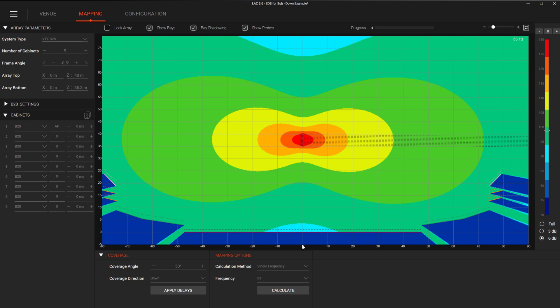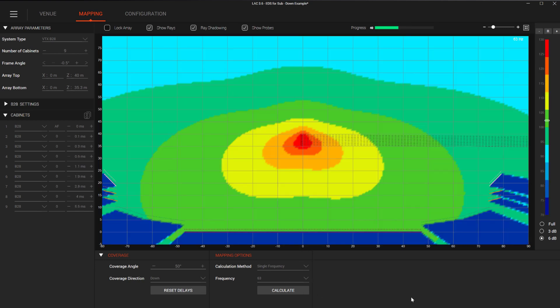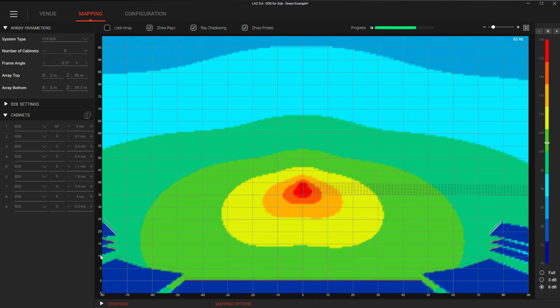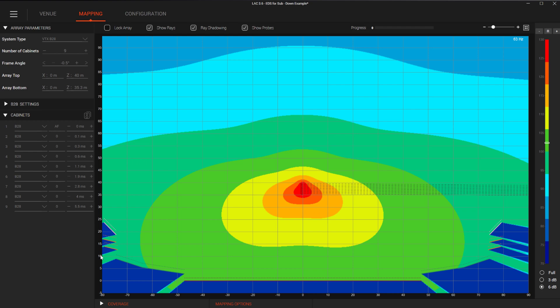Just as with the ground subwoofer array mode, the system changes and settings applied in this mode can also be imported into Performance Manager and automatically uploaded into iTech amplifiers.